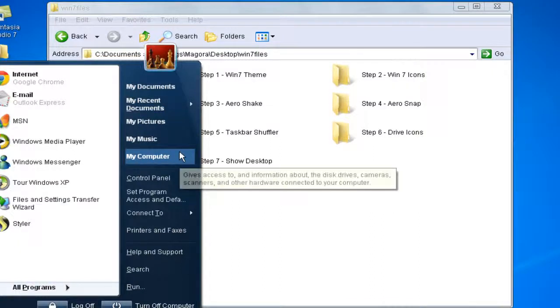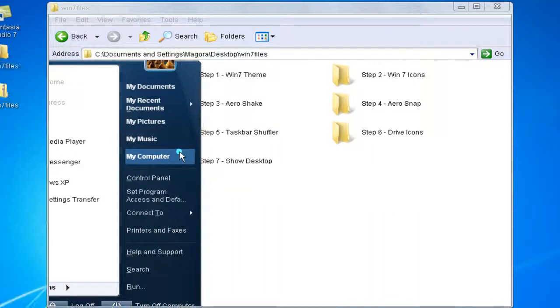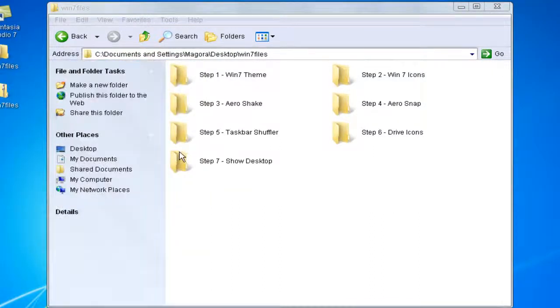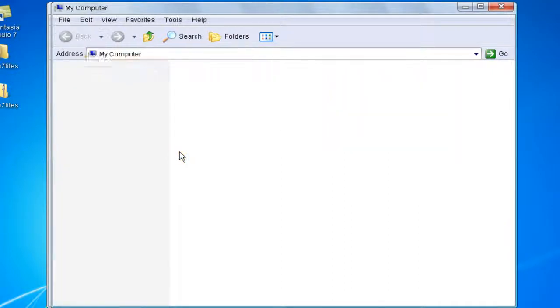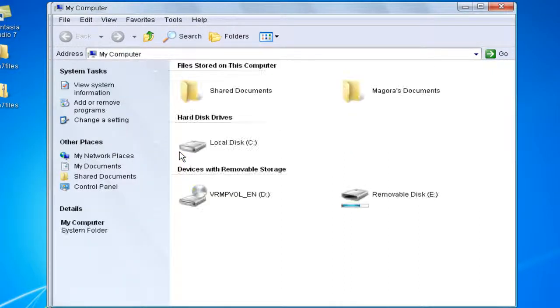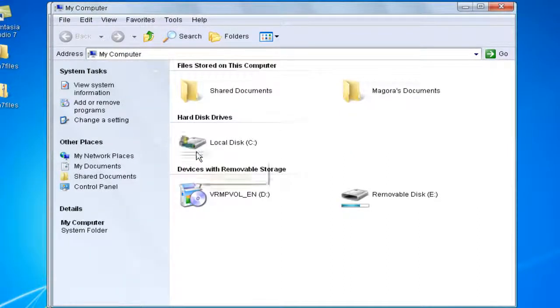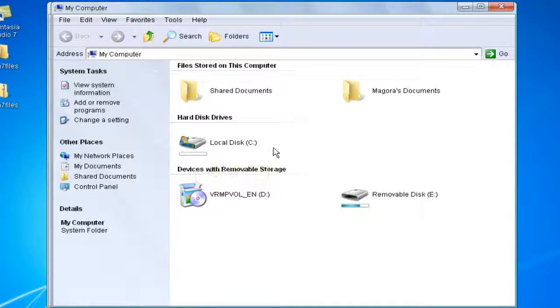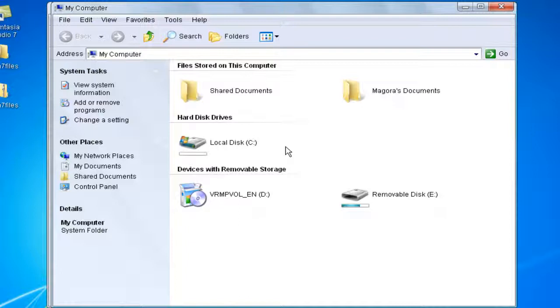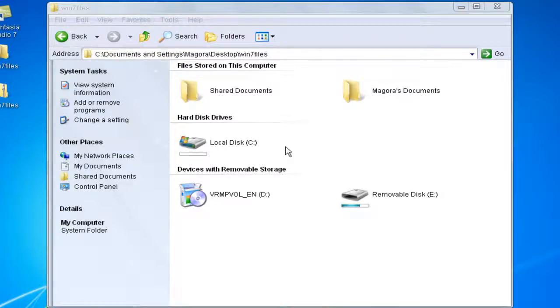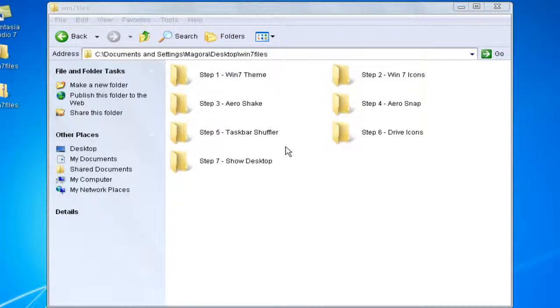So you go in here, you go to my computer. There you go, see, it shows you that bar. Now it shows you the bar underneath it, like that.